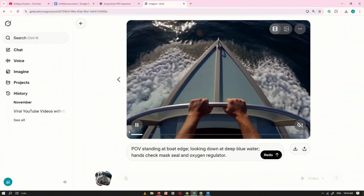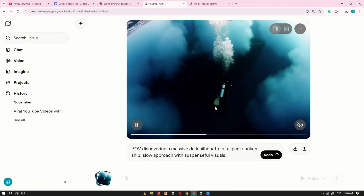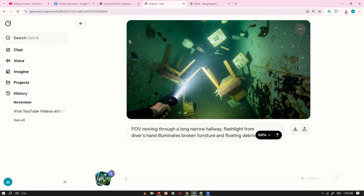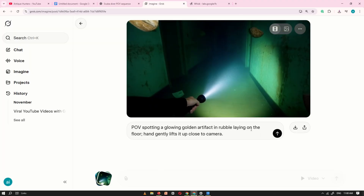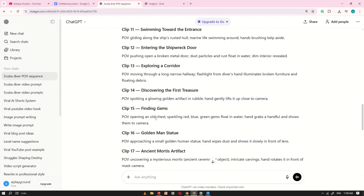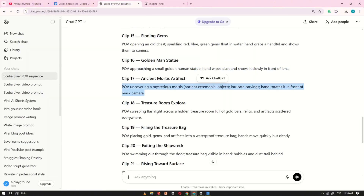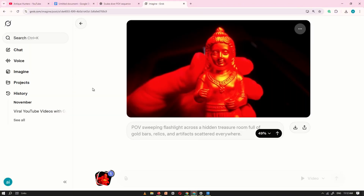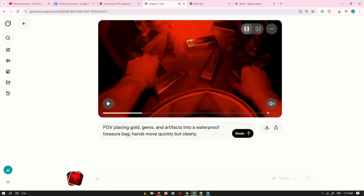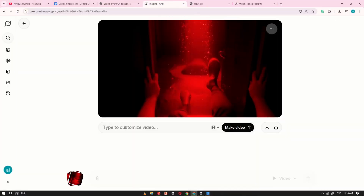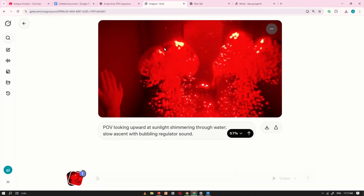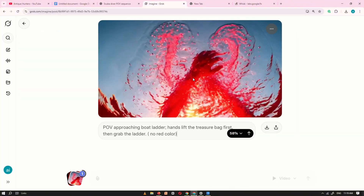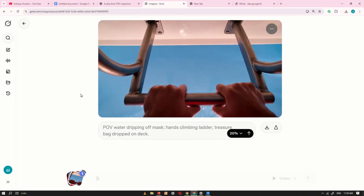I'm showing you the entire process in fast-forward mode so the tutorial doesn't become too long or boring to watch. This way, you can quickly understand the full workflow, see how everything fits together, and get the complete picture without having to sit through every single step in real time. It keeps the video smooth, efficient, and easy to follow, while still giving you all the important information you need.